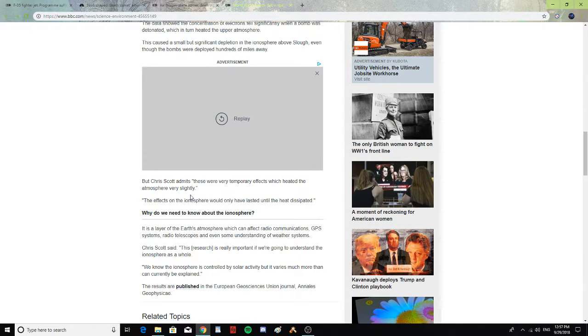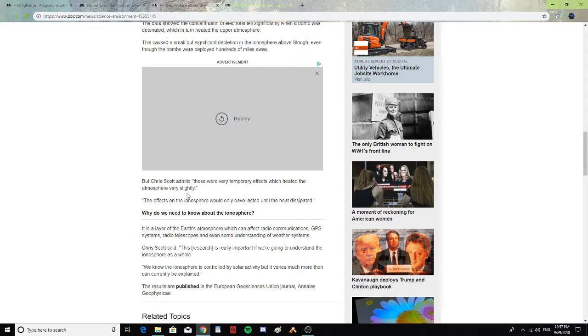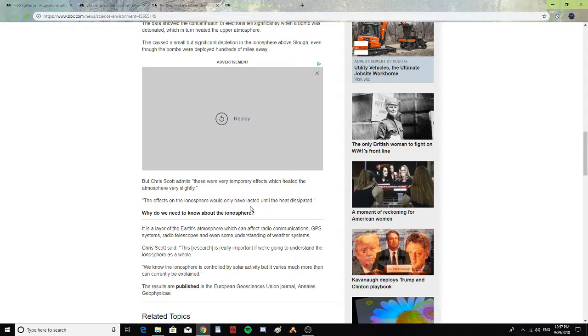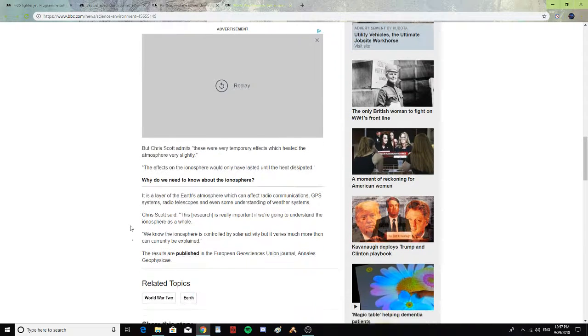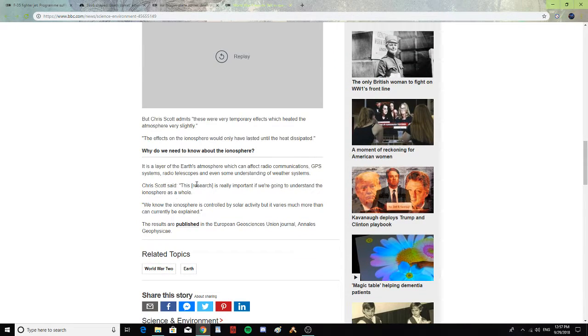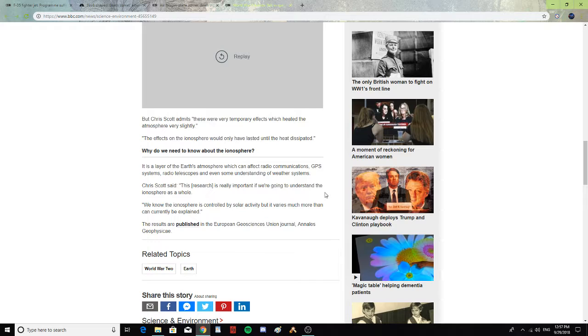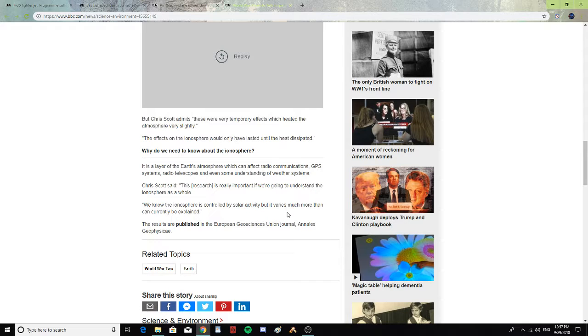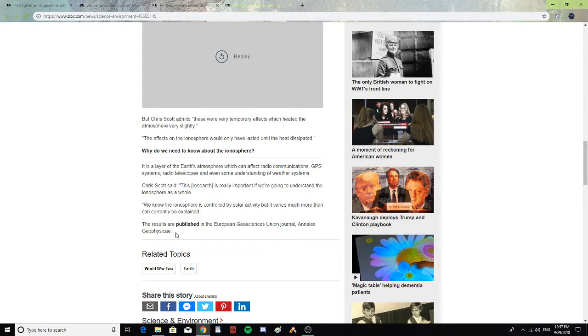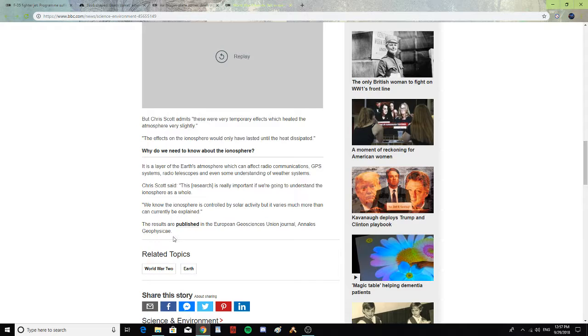But Chris Scott admits that these were very temporary effects which heated the atmosphere very slightly. The effects on the ionosphere would only have lasted until the heat dissipated. It is a layer of the Earth's atmosphere which can affect radio communications, GPS systems, radio telescopes, and even some understanding of the weather system. This research is really important if we're going to understand the ionosphere as a whole. We know that the ionosphere is controlled by solar activity, but it varies much more than can currently be explained. The results are published in the European Geosciences Union Journal, Annals Geophysicae.